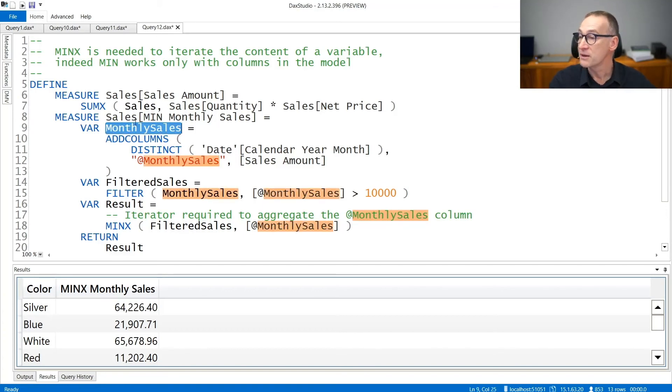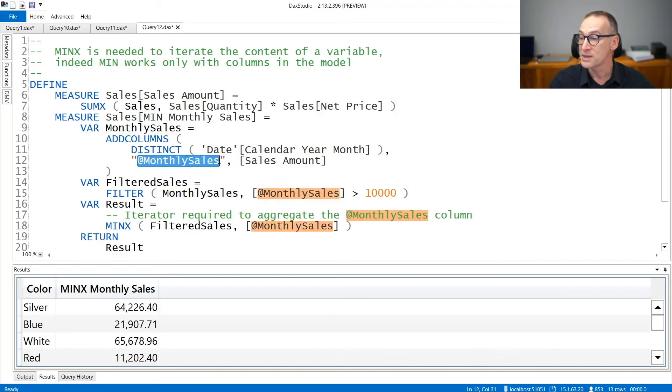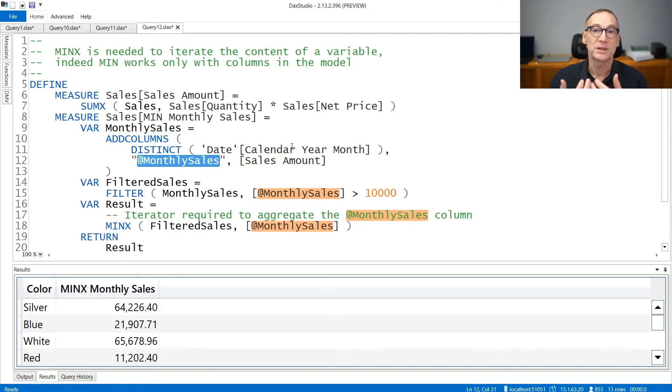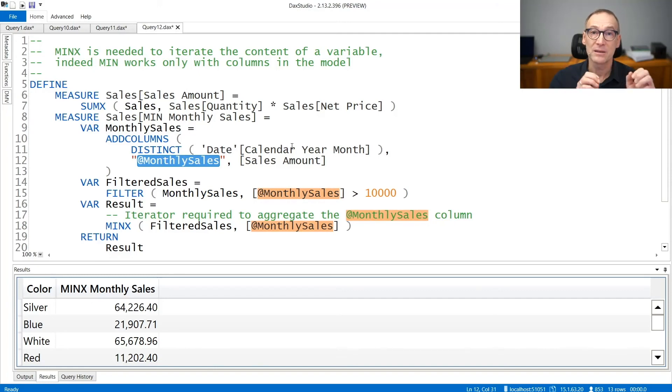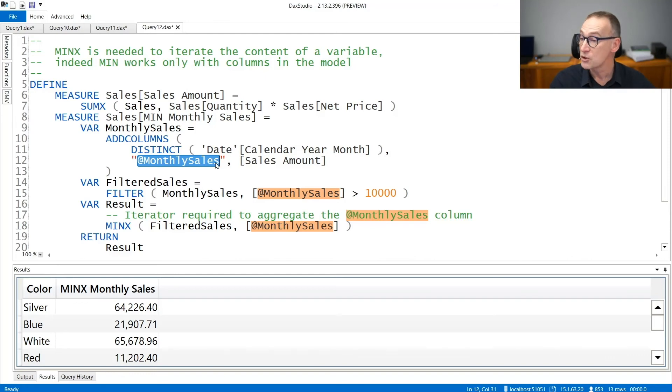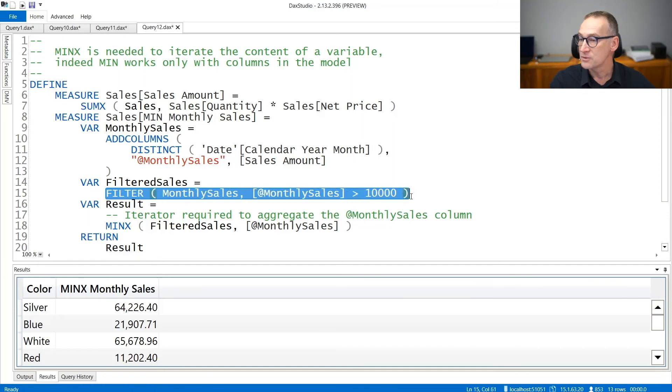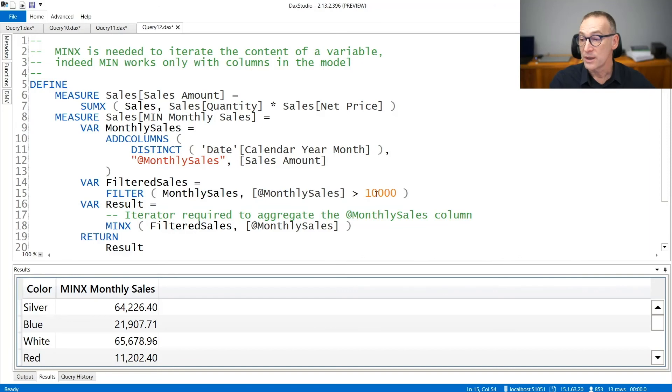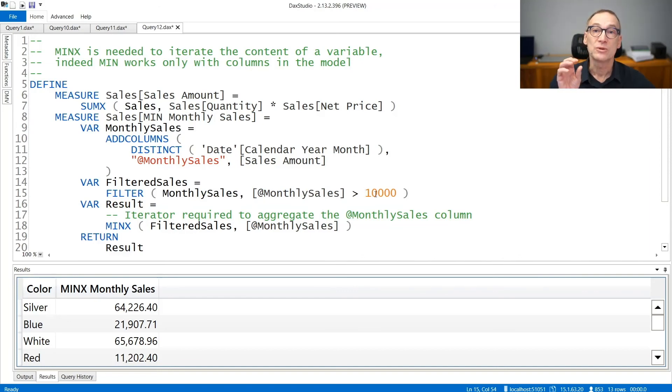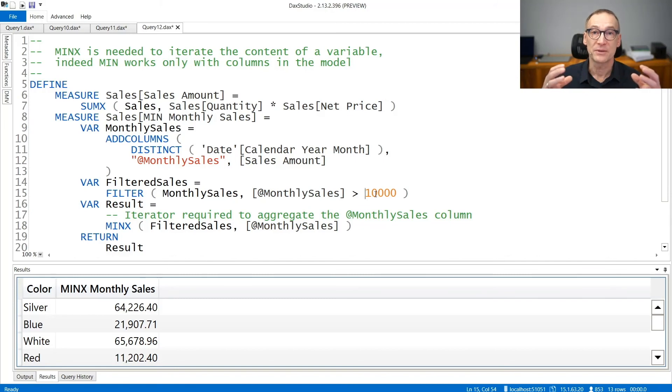Here I am creating a variable monthly sales that computes the new column monthly sales, which is added to the calendar year month. So I build a table that contains the calendar year month and the monthly sales. The monthly sales column does not belong to the model. It's created on the fly in my measure. I then filter out from this monthly sales table all the rows that have monthly sales less than 10,000. And then I want to retrieve the minimum of the values left.